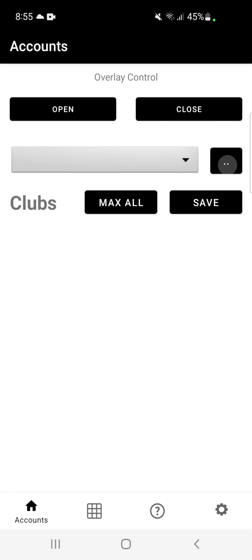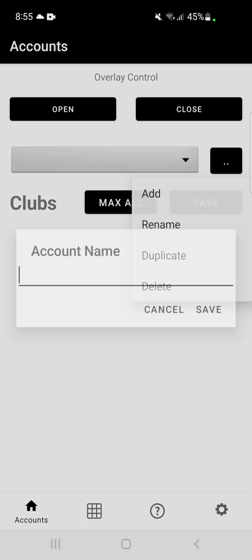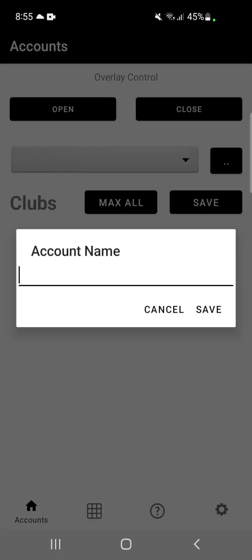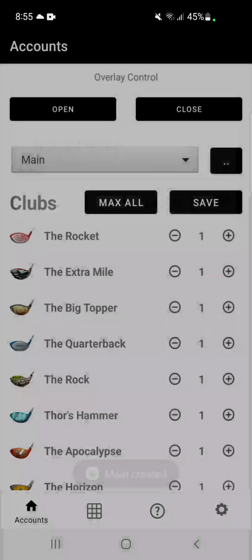To add an account, click the button with two dots and click the add button. Type in the name of your account and hit save.